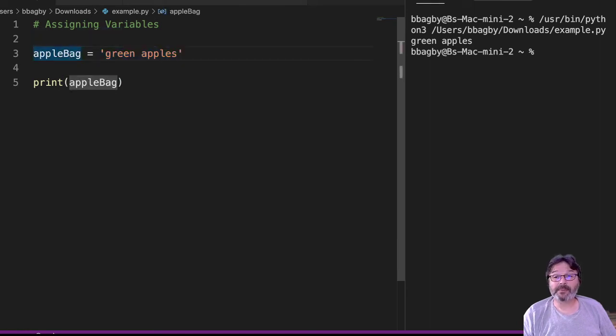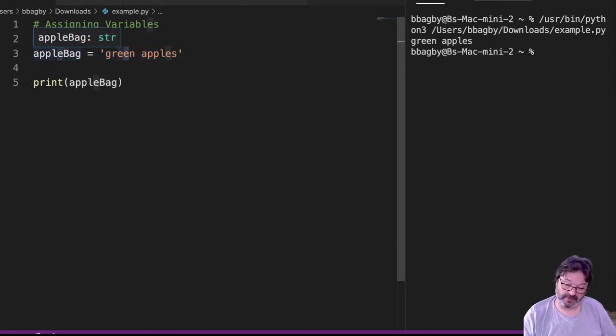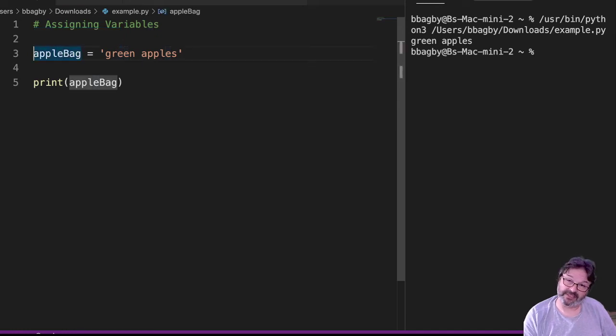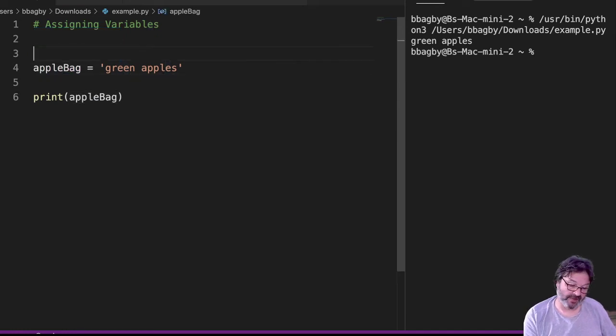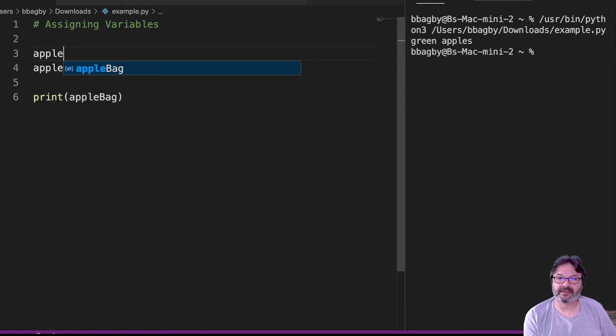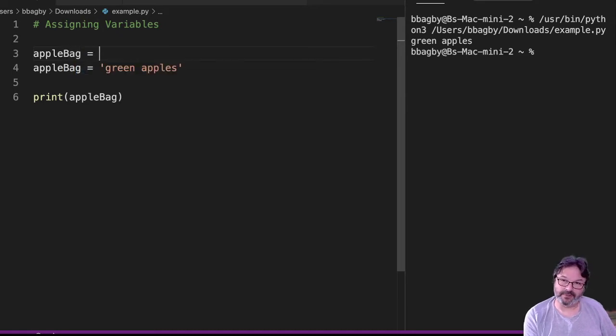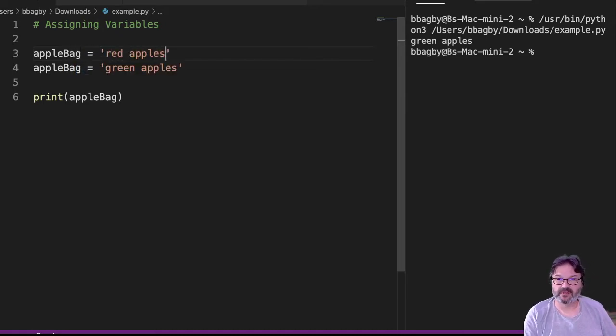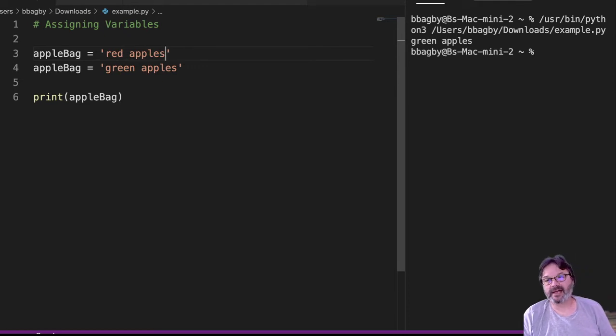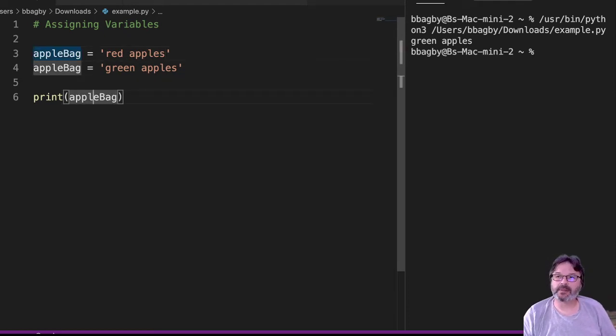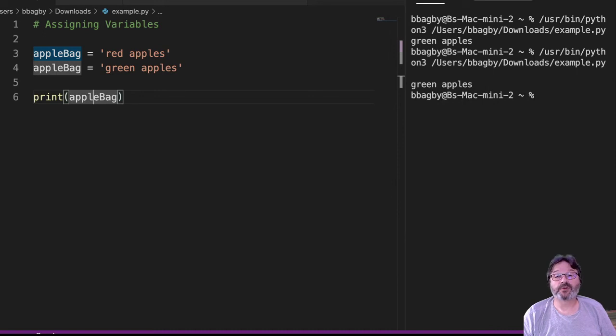And remember these things can change. So here's an interesting way to look at this. If I were to say appleBag has 'red apples' and appleBag has 'green apples,' what's going to happen when I print appleBag? I'm still going to have green apples.